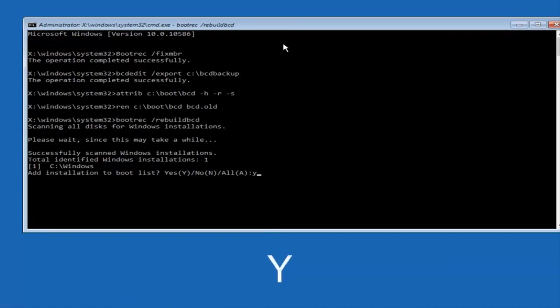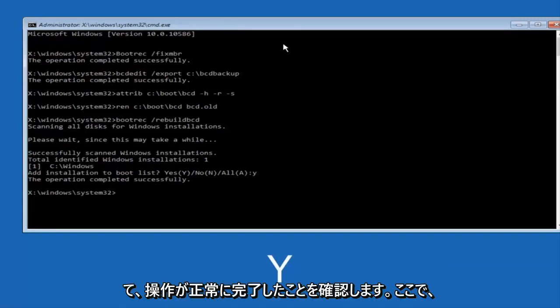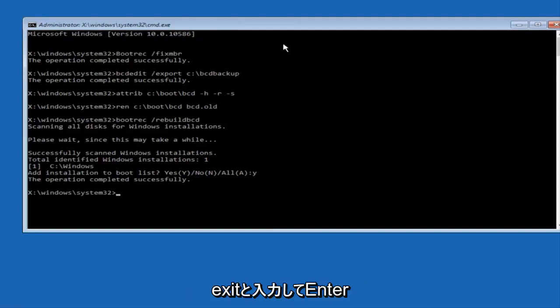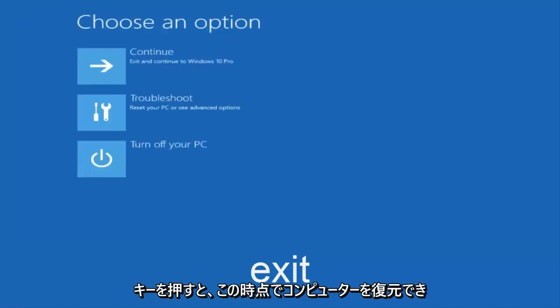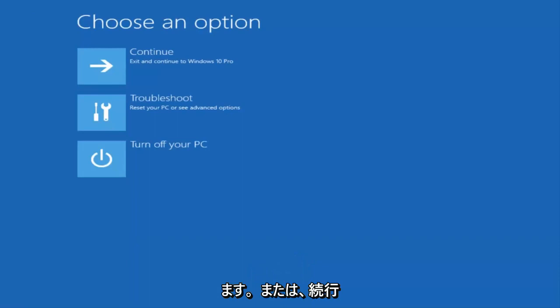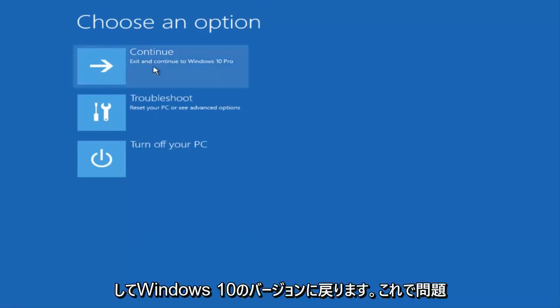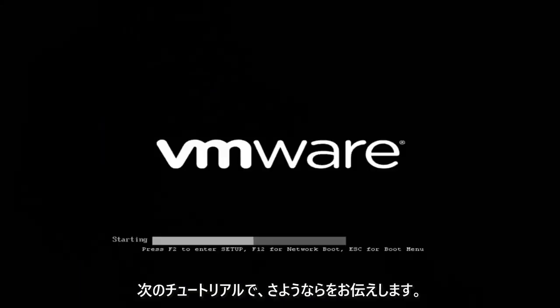Now we want to type exit and hit enter. And then at this point you can restart your computer or just continue and exit to your version of Windows 10, and you should be good to go. So I hope this brief tutorial helped you guys out, and I will catch you in the next tutorial. Goodbye!